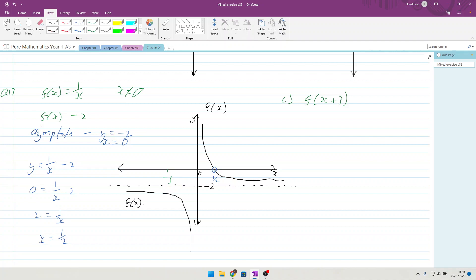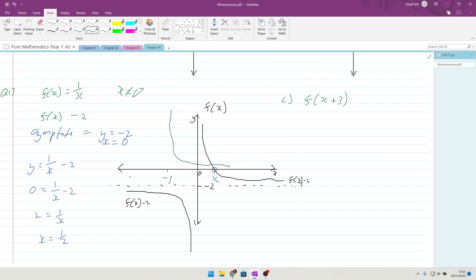Now in green I'm going to do f(x+3). It's going to come here on the -3, and it's going to scoot down like that and scoot across like that.